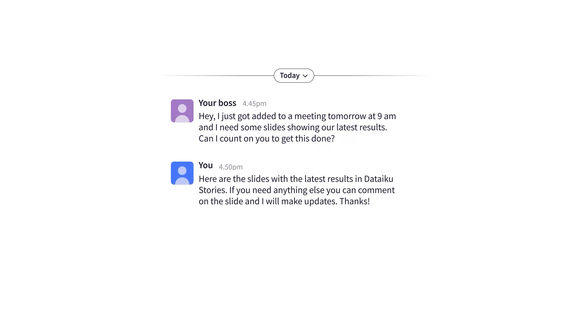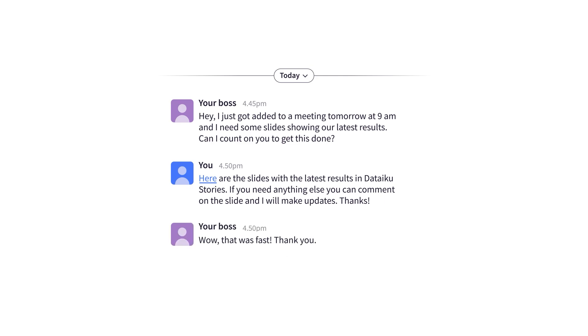So that's it. In just a few minutes, I've built a presentation that's ready to go for tomorrow morning. Thanks, DataIQ Stories.